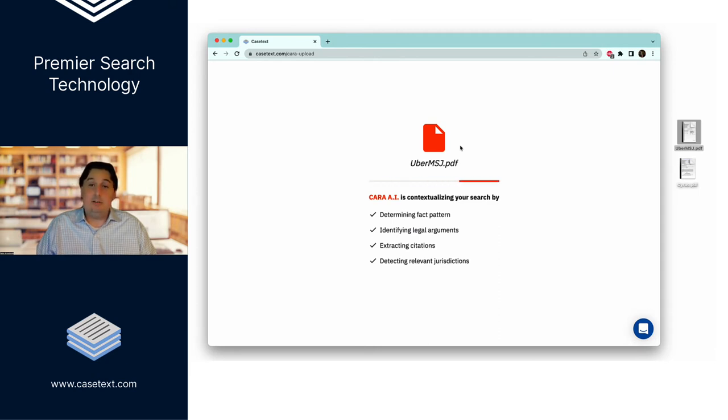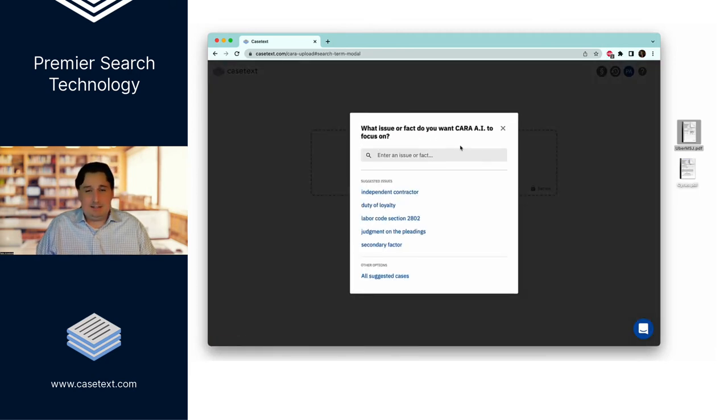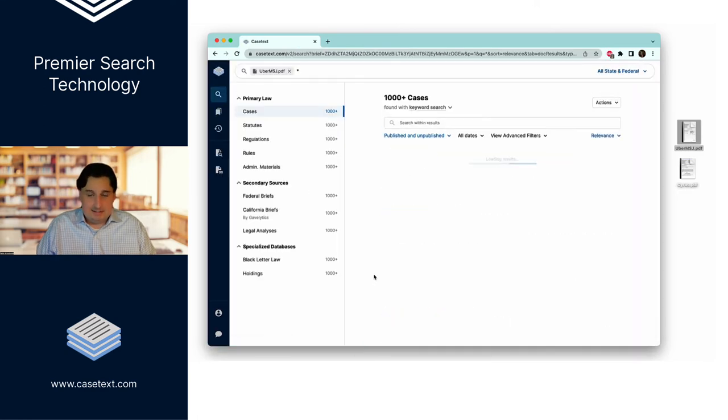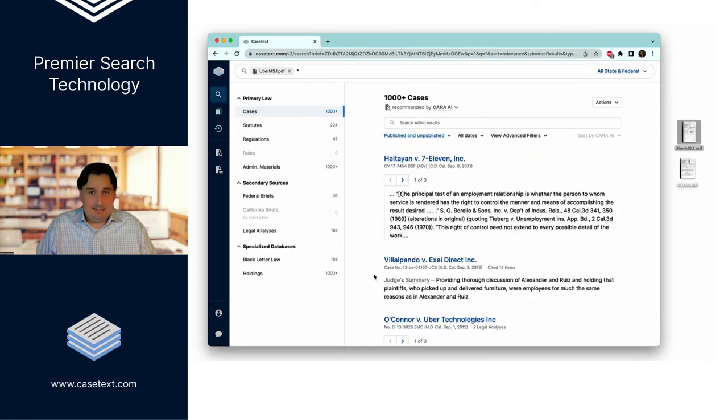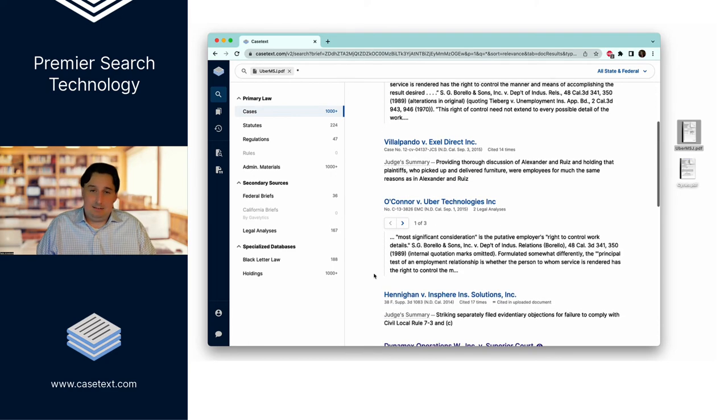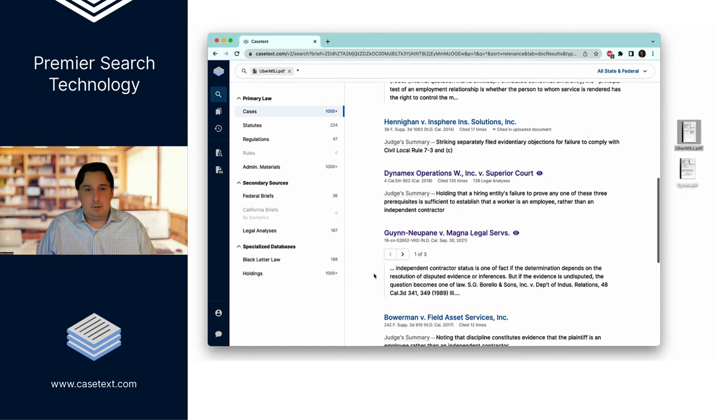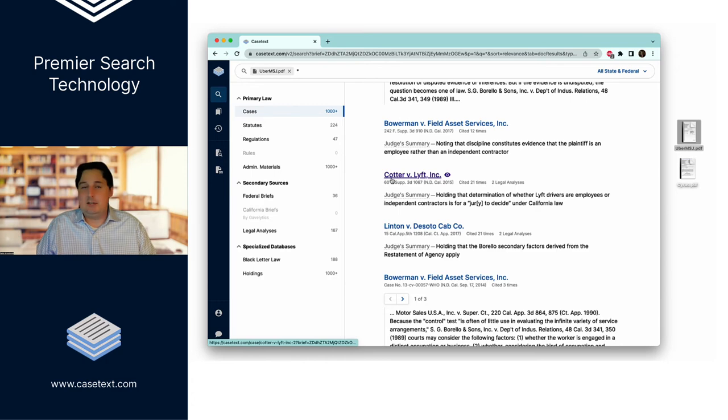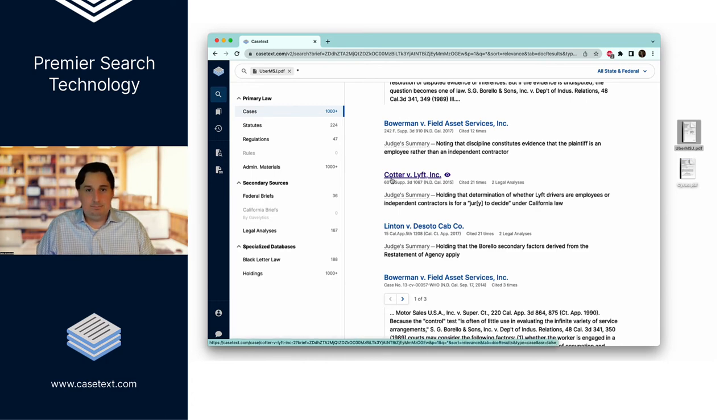including running a very robust citation analysis that goes well beyond what you can do with Shepherds or KeyCite. And then it will suggest highly relevant cases, including, for instance, the fact that Lyft drivers brought the same claim, and there was a similar summary judgment motion in that litigation as well.